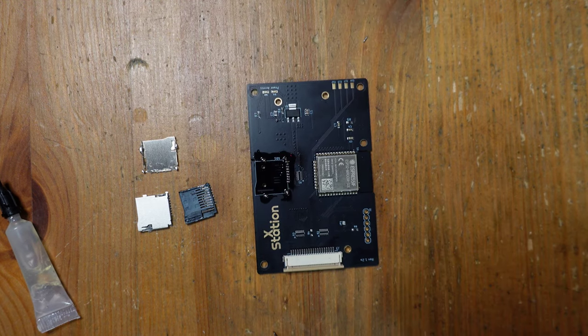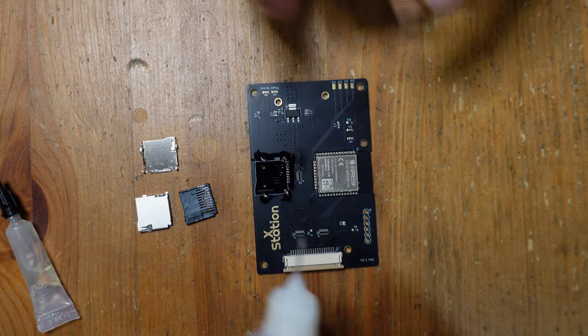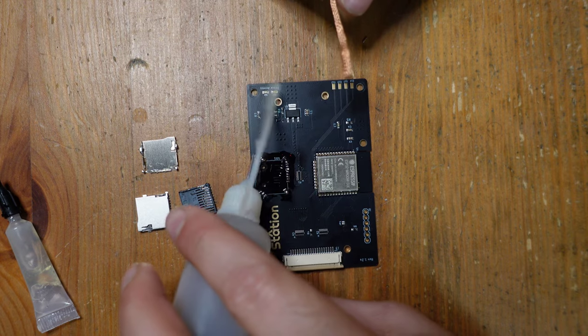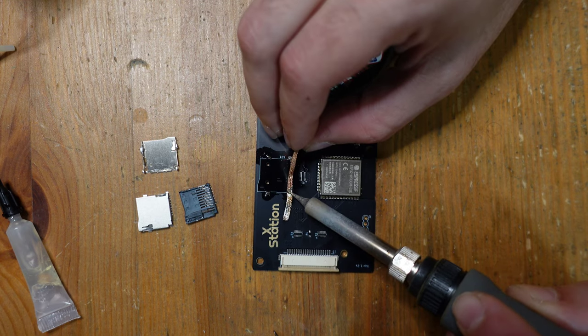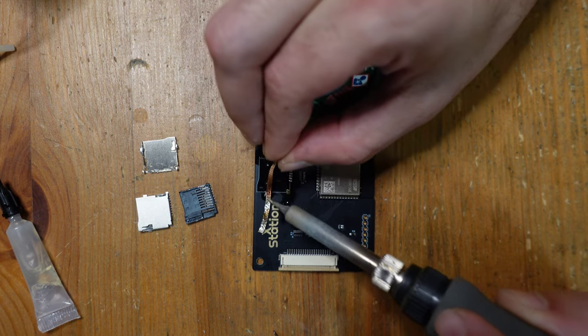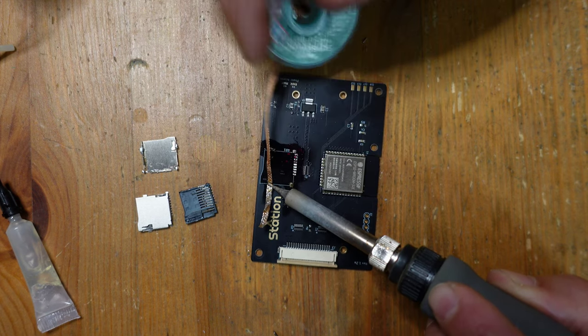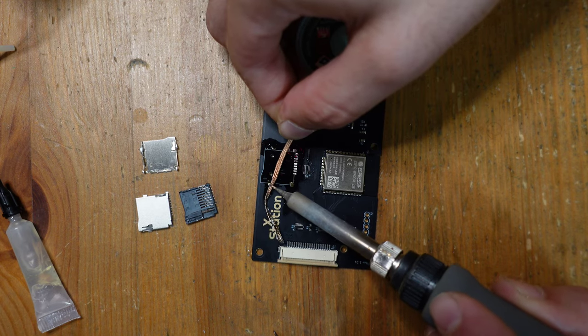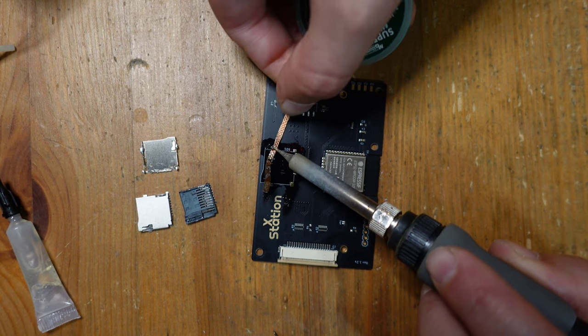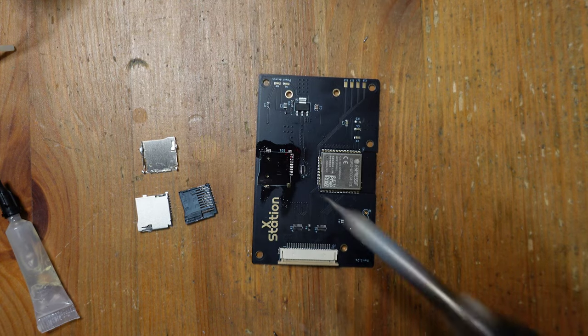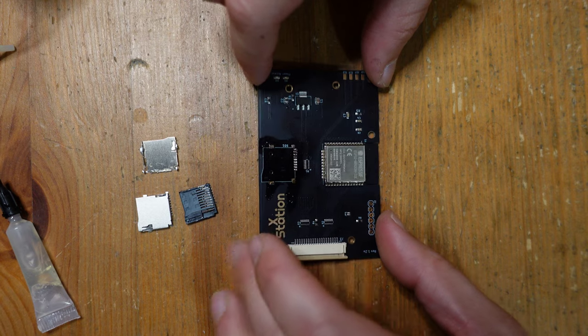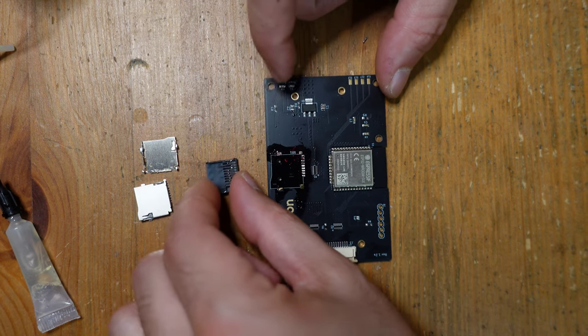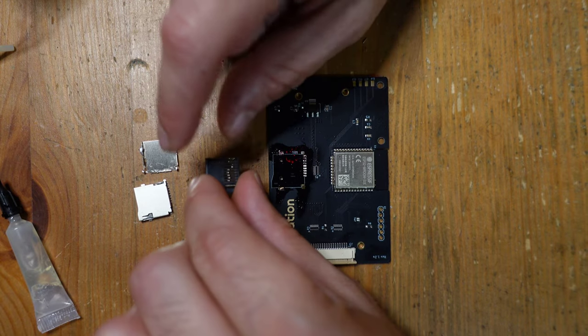Now that that's all set, we're going to take this solder braid here, apply some regular no clean flux, and clean up all these pads. Thankfully it's very easy to clean this stuff up. It just goes right into the solder braid. Messy though, so you're going to have to spend some time cleaning this thing up.